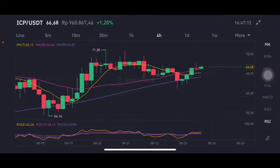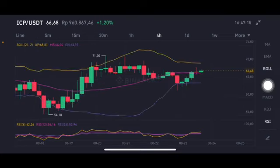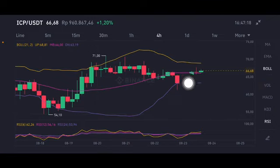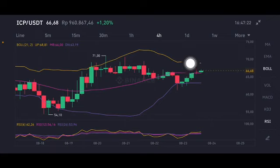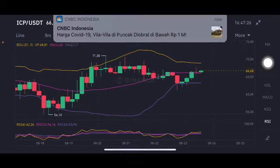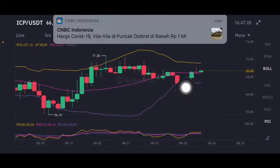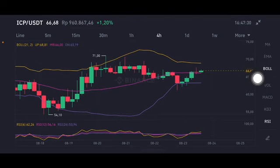The price is already above all moving averages. Switching to the Bollinger Band view, price is above the middle band at 66, trying to push to the upper band at 68.81 USD. If it goes up there, the next targets would be 70 and then 75.